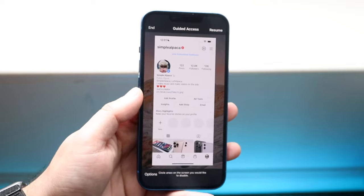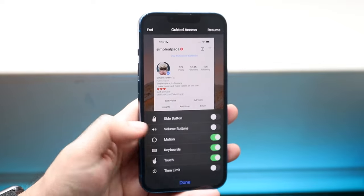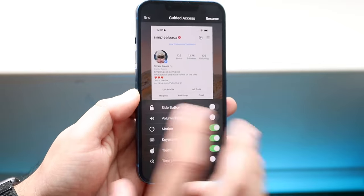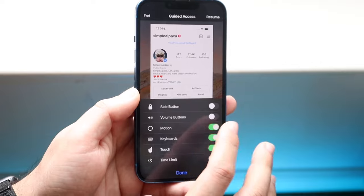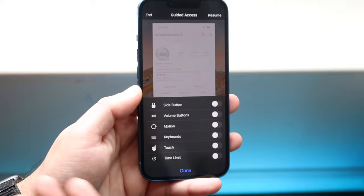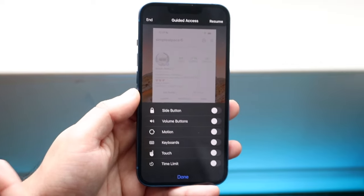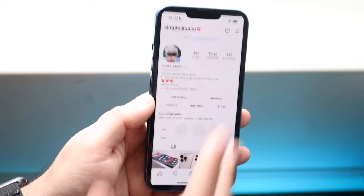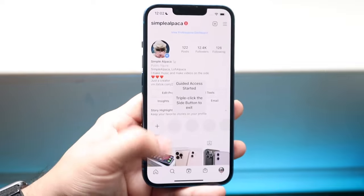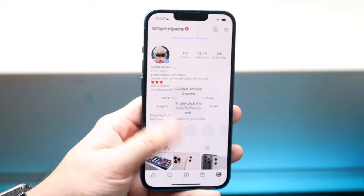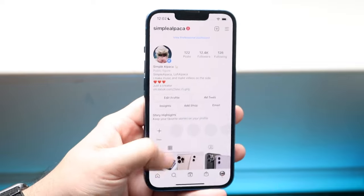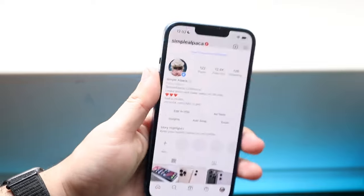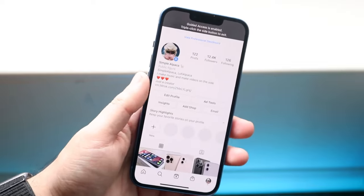It'll come into this panel. Click on Options and modify this however you want. In this case, we'll go ahead and disable everything right here. Click Done, then click Resume. Now watch what happens — nothing works on this iPhone: not swiping up, not the volume buttons, not the power button. Nothing works on this iPhone.